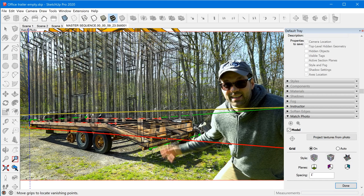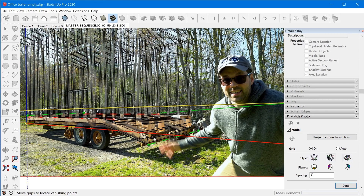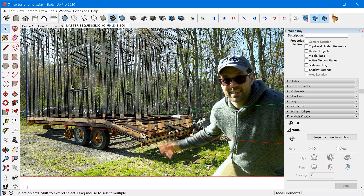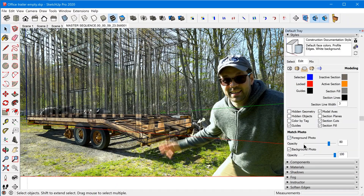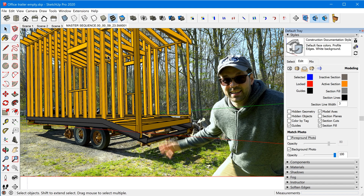Not perfect but good enough for this tutorial. Once Match Photo is aligned, we need to make a few tweaks to the style. First, go into Edit and then Modeling Settings, and turn off the foreground photo so you can see the model in front of the photo. Also, if you're doing this on a video, try not to have anything in front of where the model appears — if you walk in front of the model in the video, the model will appear on top of you and ruin the effect.